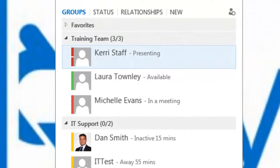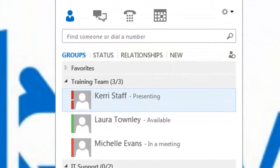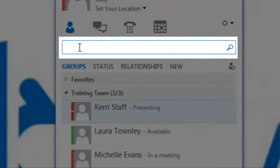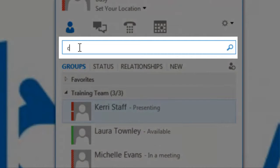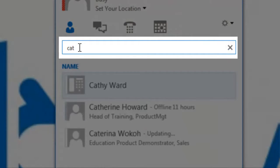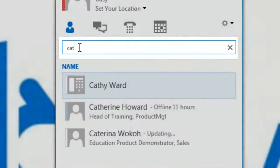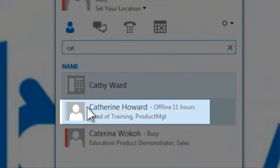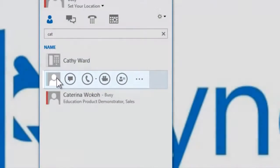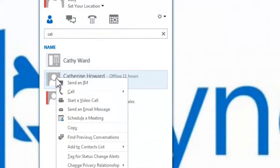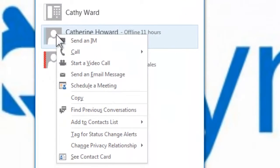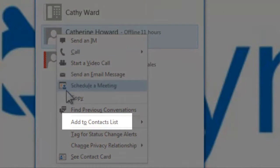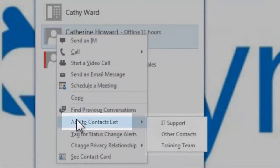Here you can see I have a number of contacts already added in my main Lync window. To add a new contact to your Lync contacts list, type in the name of the contact you wish to search for in the search box, and then right-click on that contact. A new dialog box will appear — select Add to Contacts List.